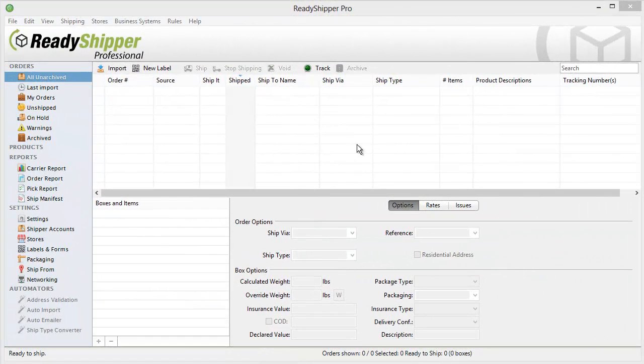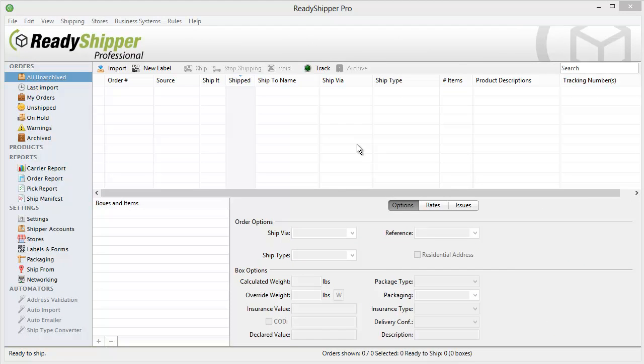With the help of the setup wizard, we've added our ship from address, set up our carrier accounts. In this case we added an Express One account. You can add your UPS, FedEx, Stamps.com, Indesia, or Mail Innovations account as well, and we've enabled Online Backup and Visibility in Ready Cloud.